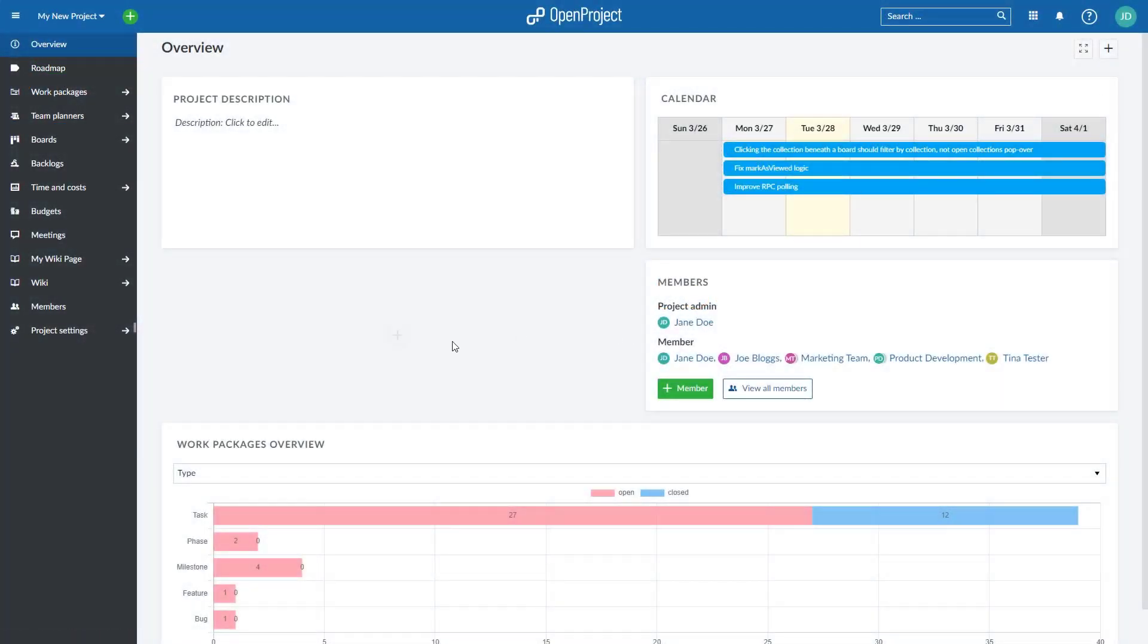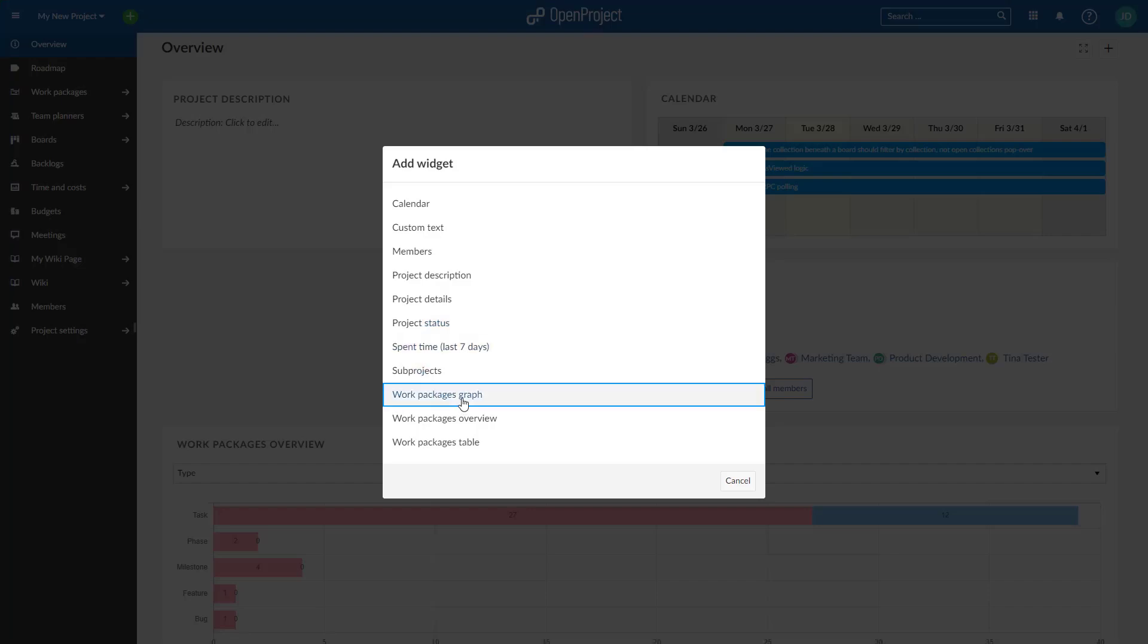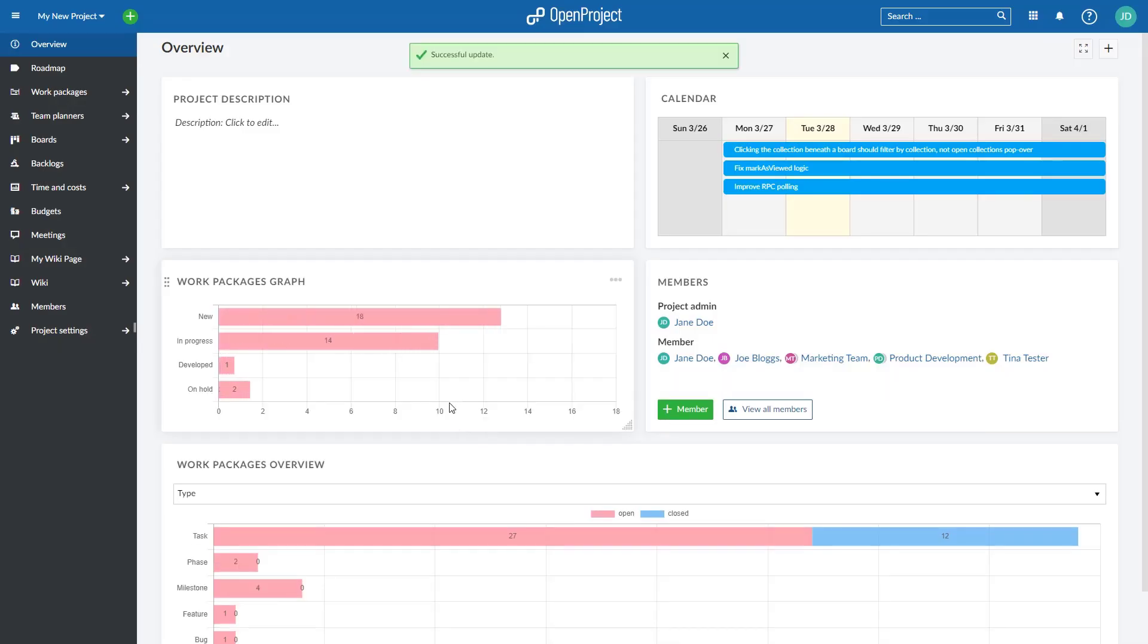Visualize important project information and communicate the status to the team and management. Add work package graphs directly on the project overview page.